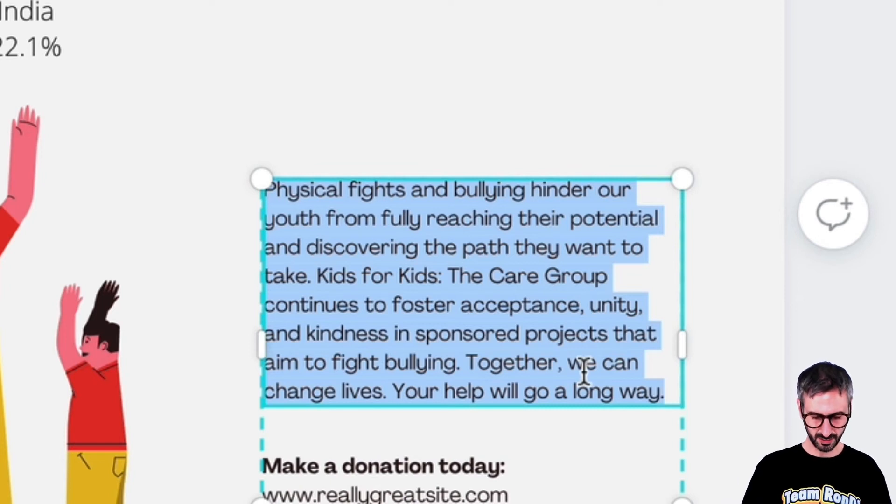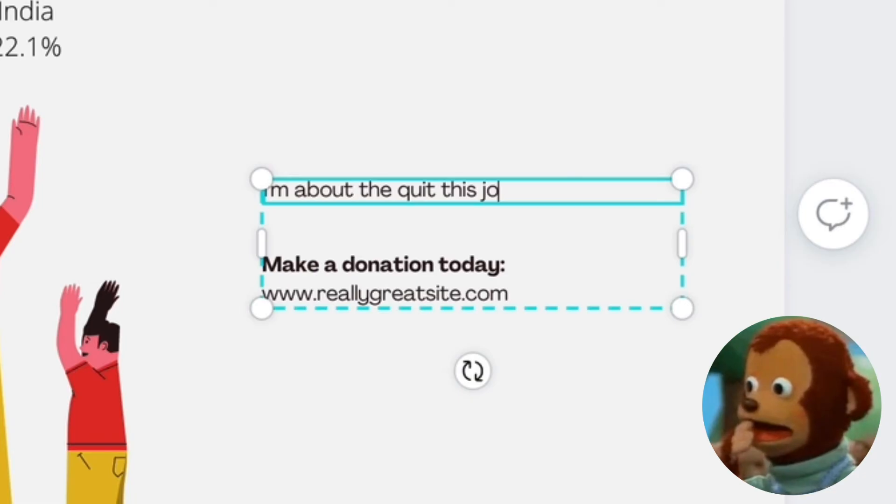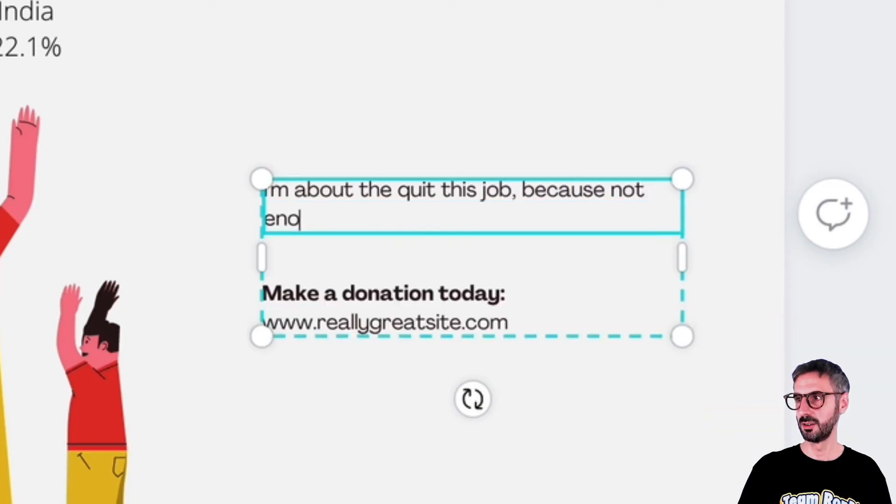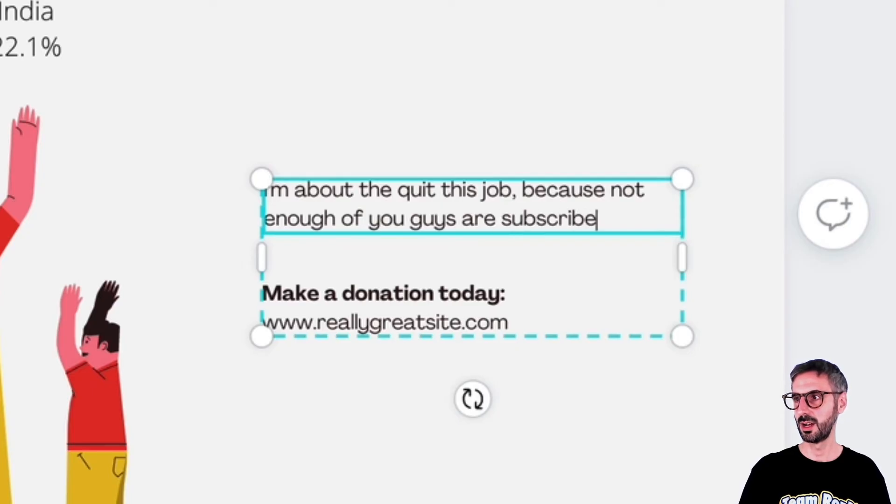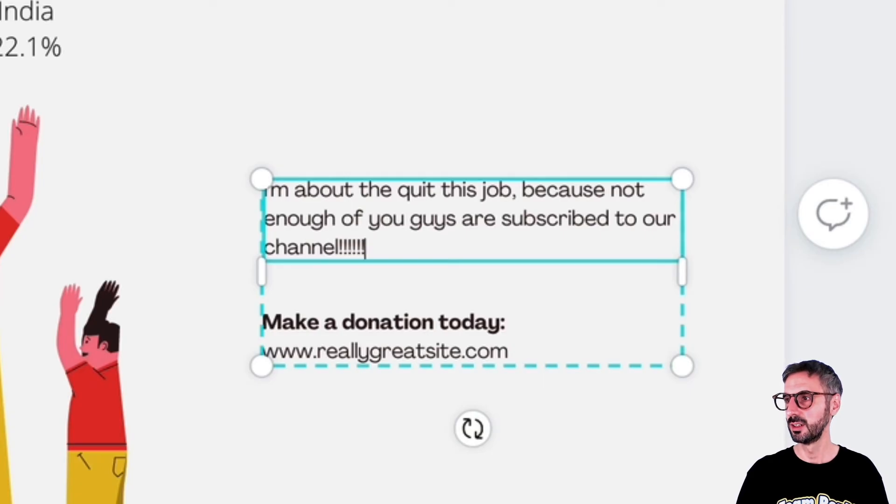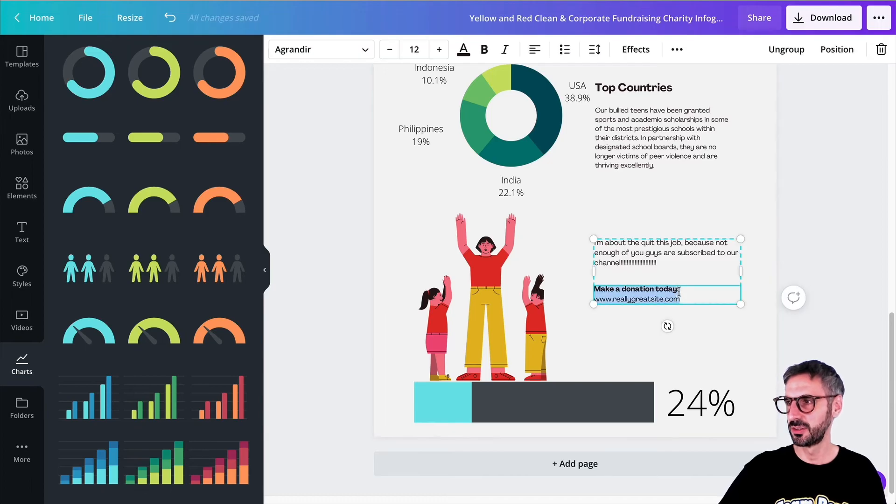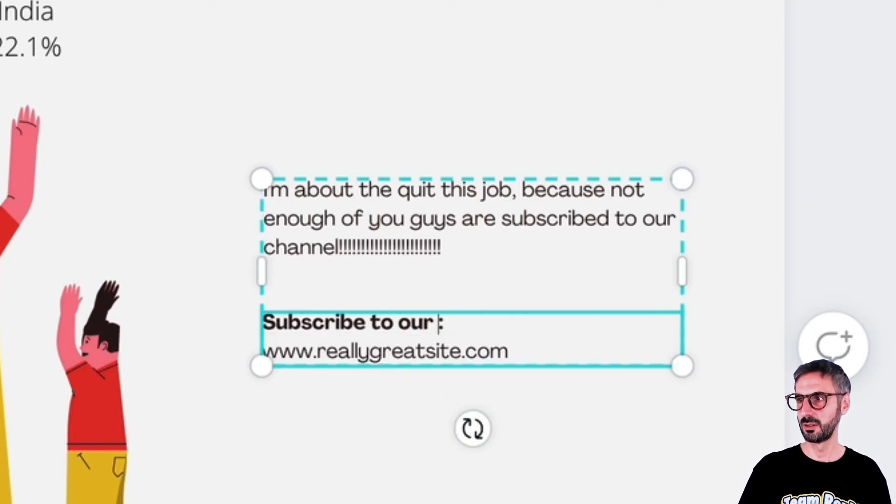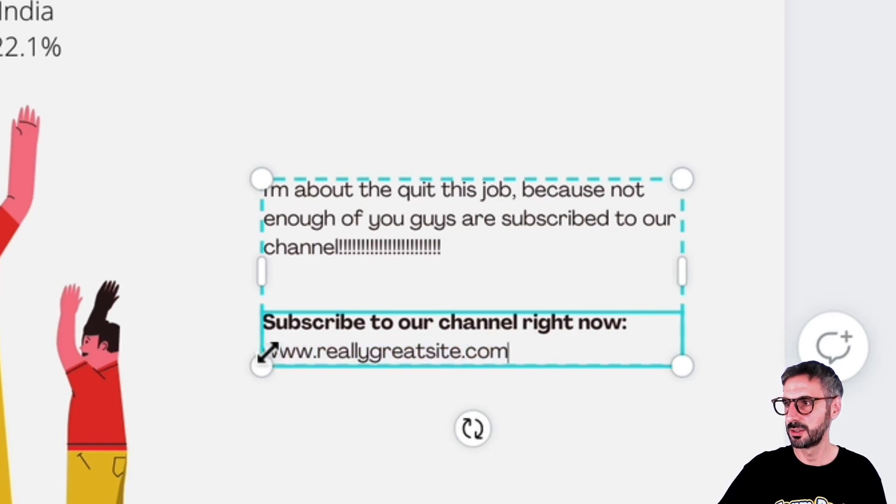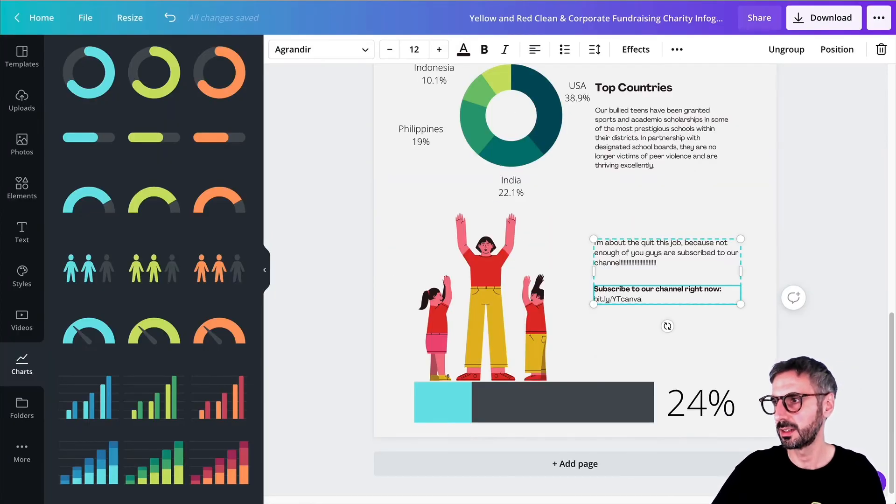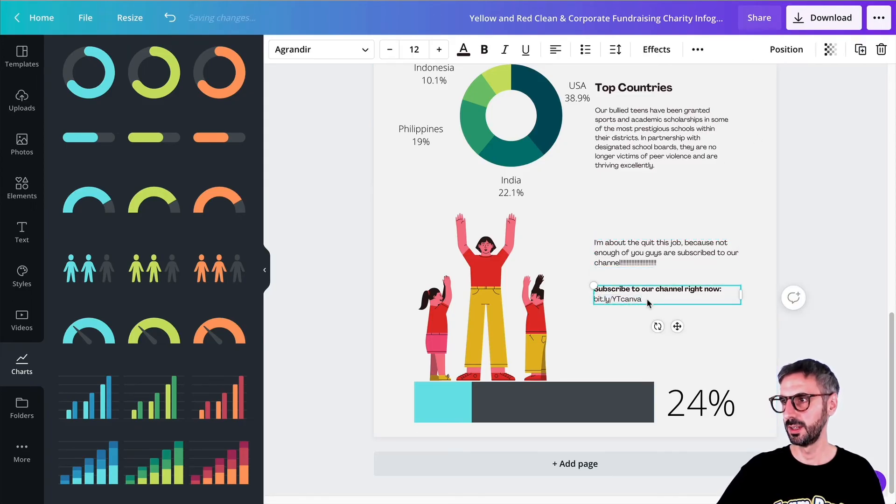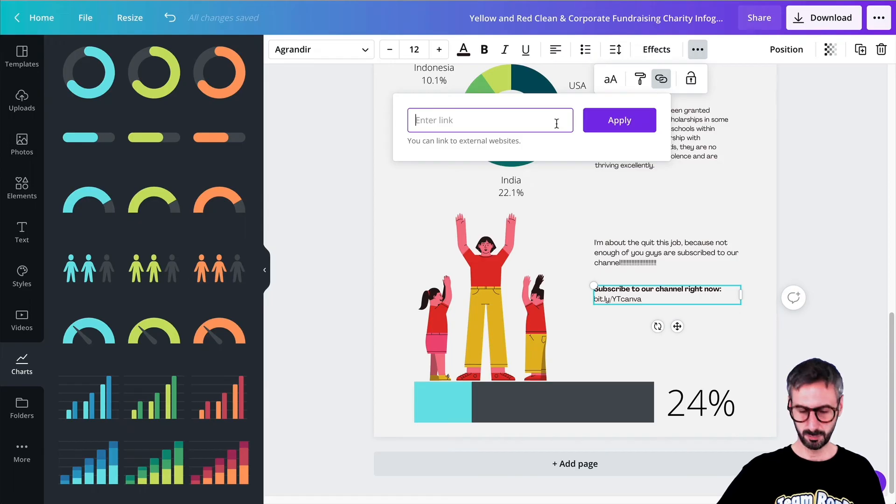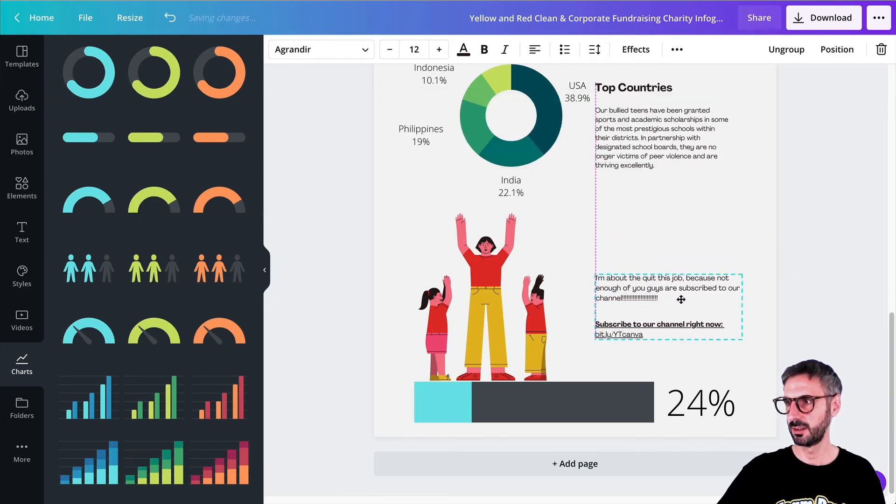So I'm going to change the text and say, I'm about to quit this job because not enough of you guys are subscribed to our channel. Yes. Make a donation today. No, but rather subscribe to our channel right now. And I'm going to paste a clickable URL to the channel. So that would be bit.ly slash YouTube Canva. And I can make that clickable. First, I'm going to ungroup this. And this text box is the one that is going to be clickable. So the three little dots go to your hyperlink. Paste your link. You can regroup this.